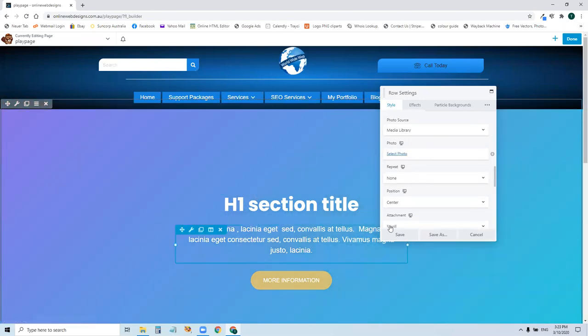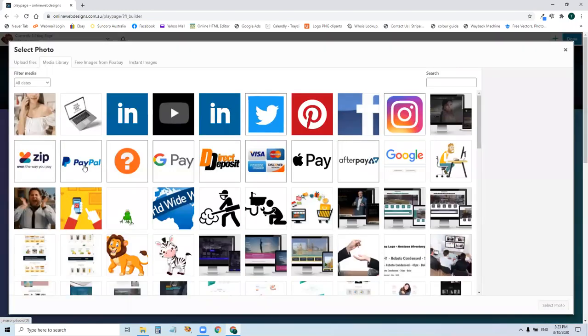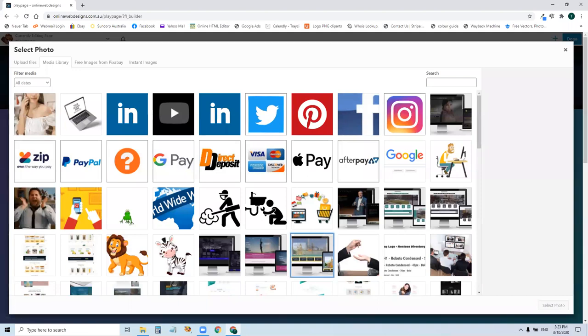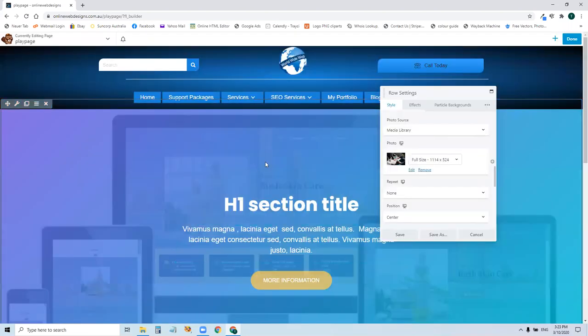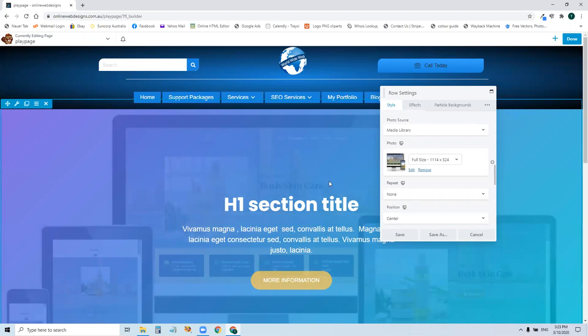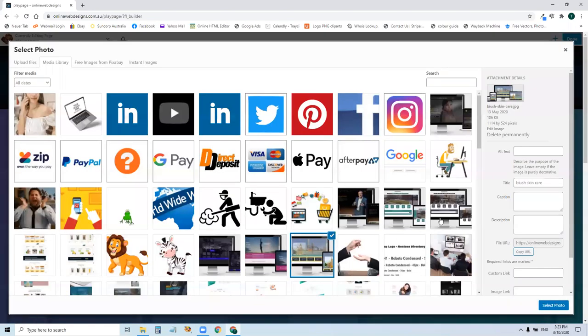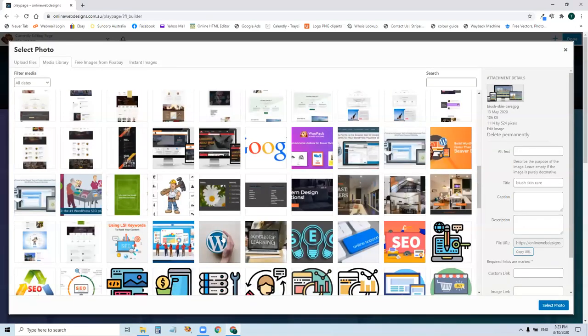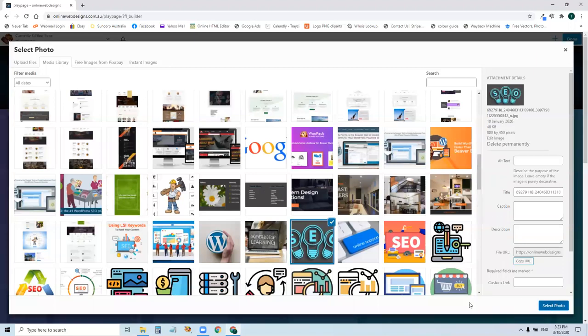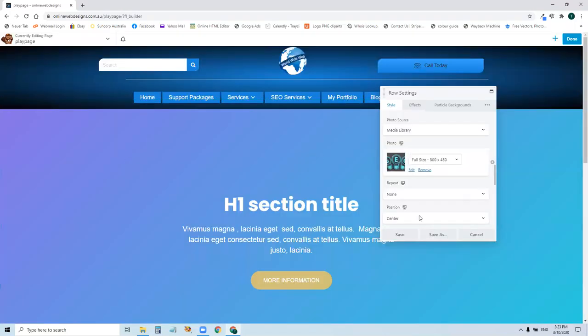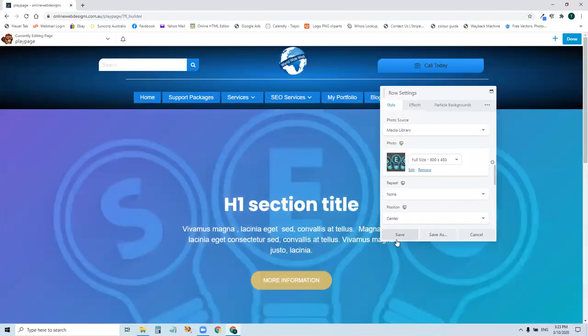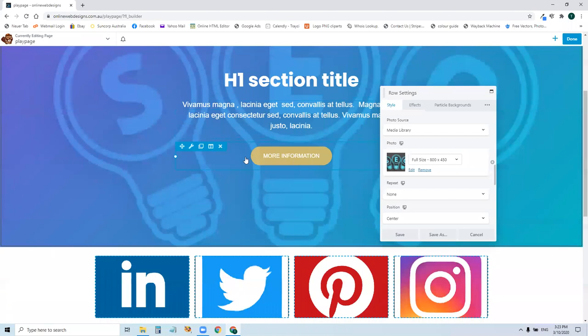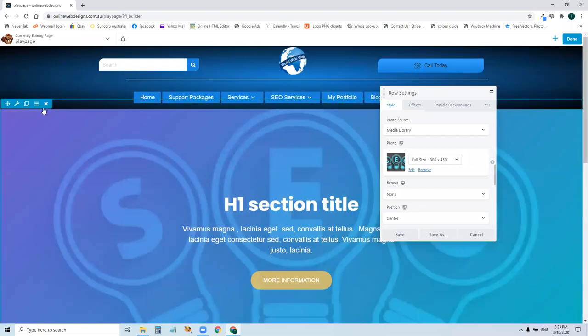If we remove it and select a different photo, let's see that one. Now we can see that this photo is in the background there. We'll get that one. And then you can see it appearing in the back. So that is an image inside a row.